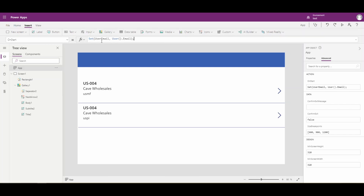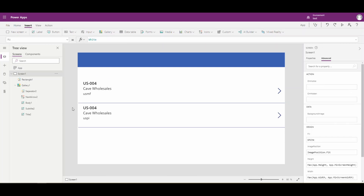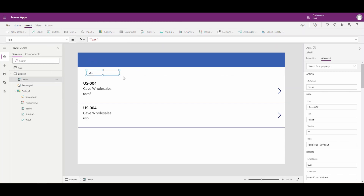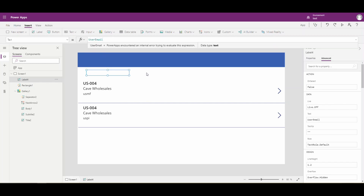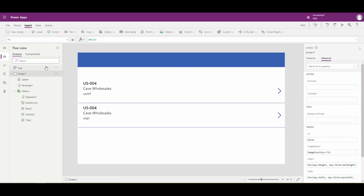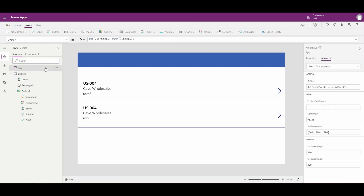So with this statement, we're setting the userEmail variable to the current user's email address. We'll create a label down here just to show the email. In the text property, we're going to put userEmail. To get this to populate, we come up to the app, right-click, and run OnStart - acting like it's starting up. And you'll see that it puts in my email address there.